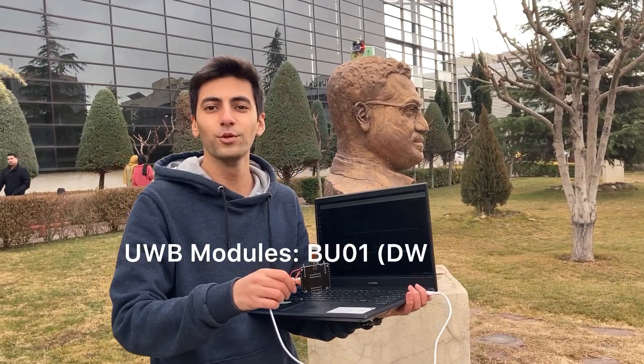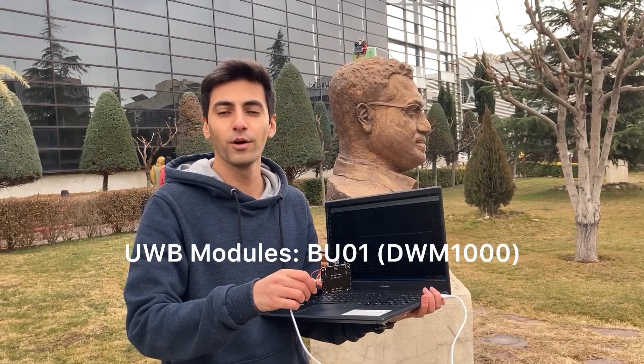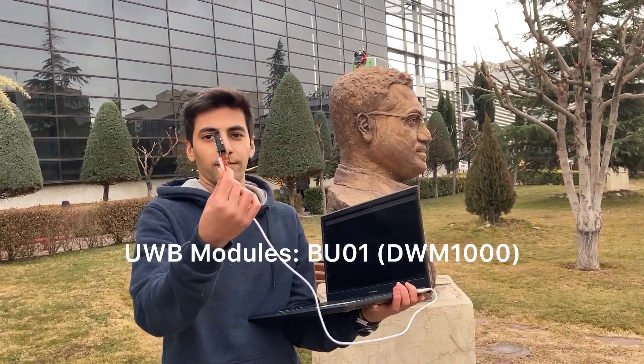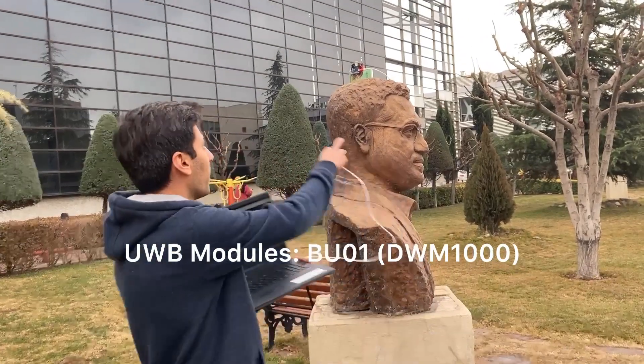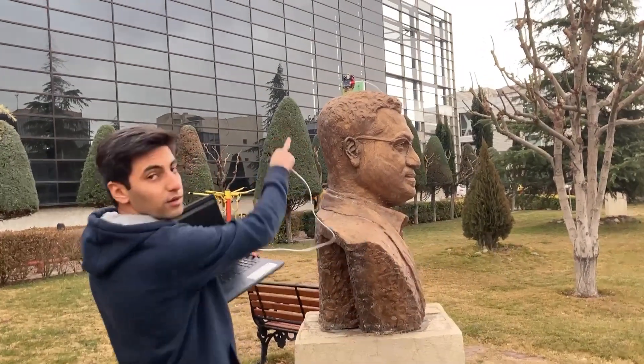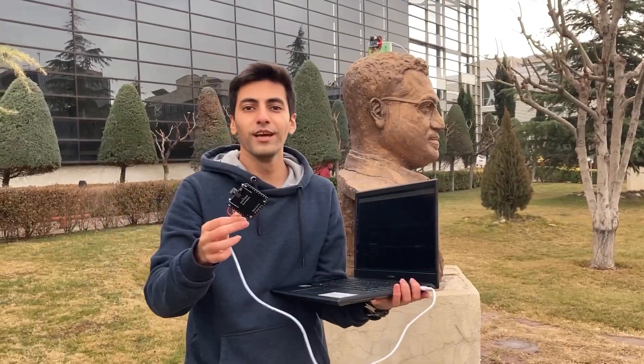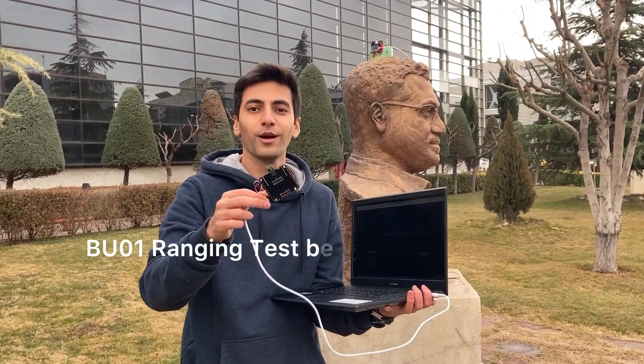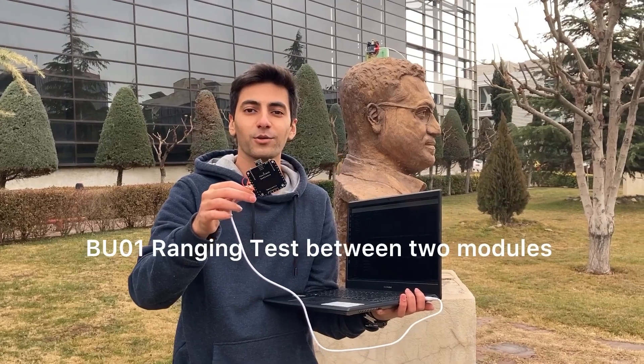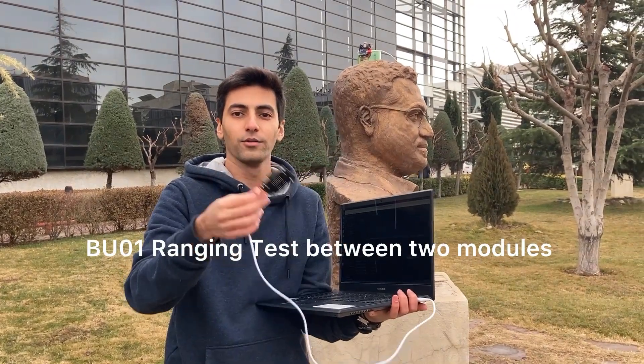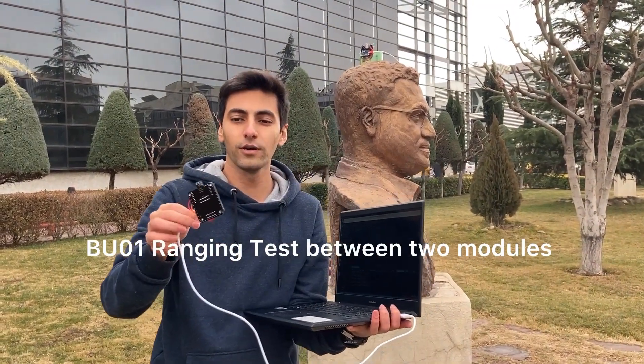Hello guys, we have two UWD modules here, this one and the other one. Today we are going to have a close look at them and how this technology works.